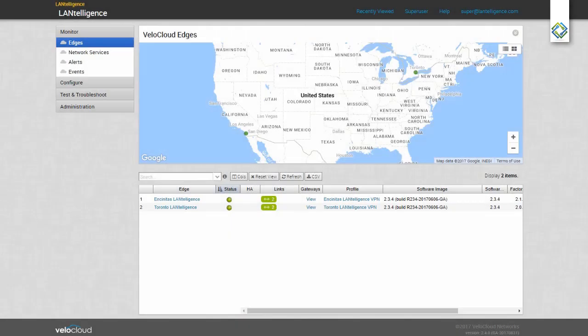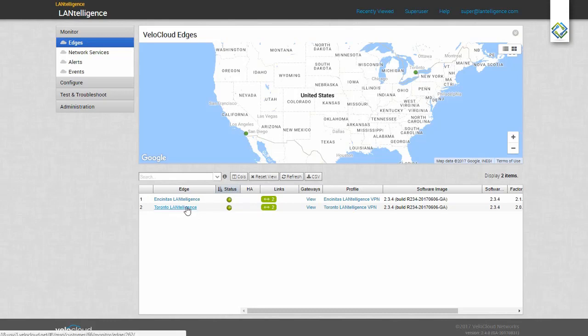We're going to take a look at the VeloCloud SD-WAN administration and status pages to see the information it can give us about our networks. When we log in, you see all the locations in our VeloCloud account. I'm going to select Toronto.